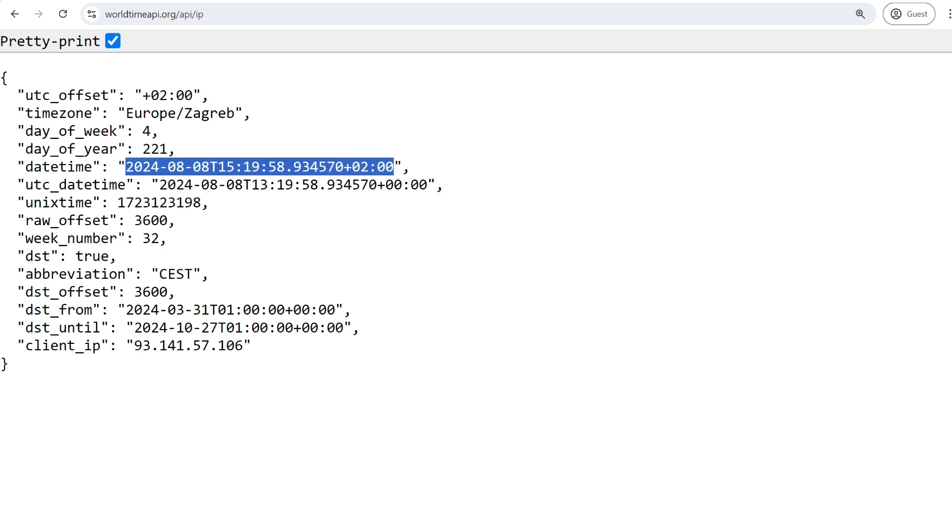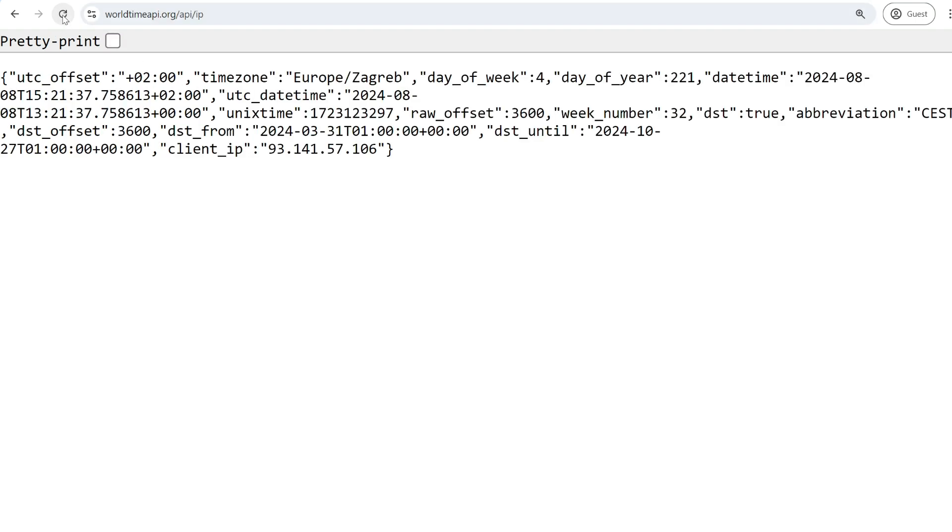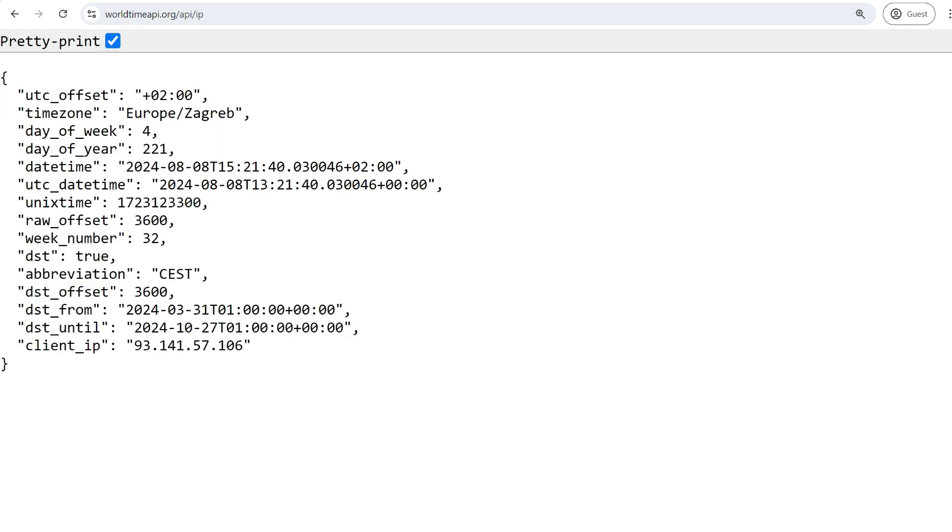But there is another problem, which is this API has their restrictions. I can't just call this 100 times in one minute. If I call it more than one time per second, it will give me an error. And if I call it like each one and a half seconds, seconds on my clock will not be correct.